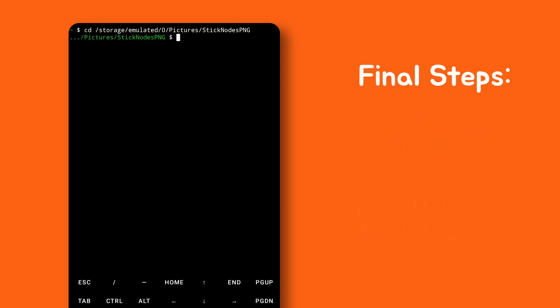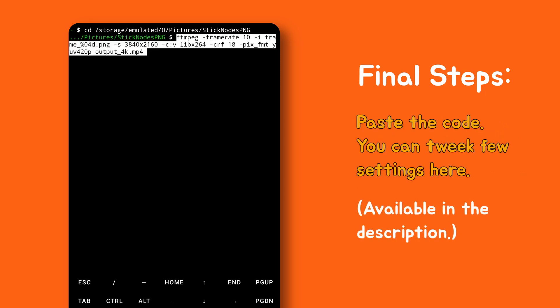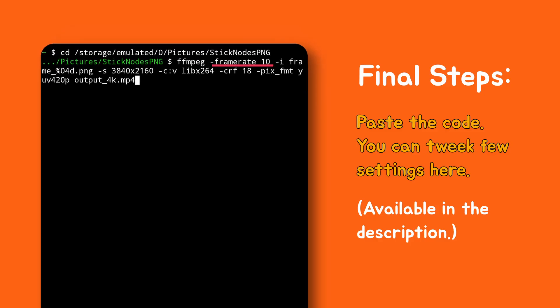Now copy and paste this code. You can tweak a few things here, like frame rate, image extension, resolution, output file name, and so on. So here it is 10 fps and 4K resolution.